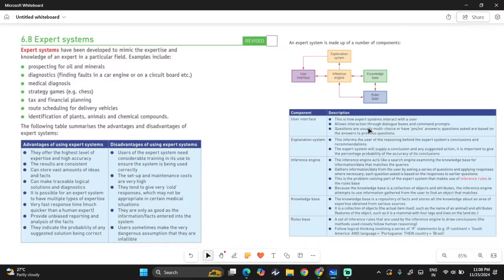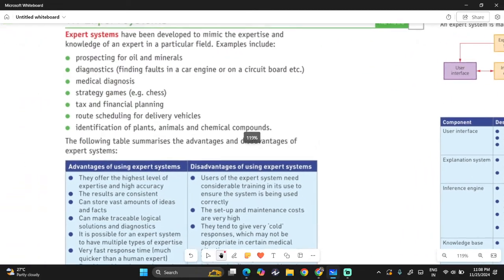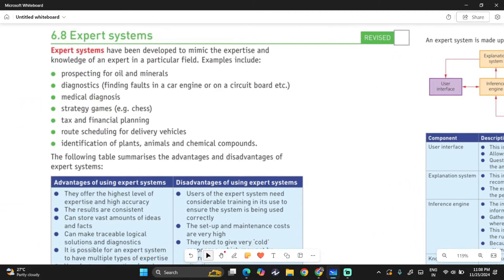Welcome back to another video. Today we'll be looking at chapter six ICT applications, 6.8 expert systems. Expert systems have been developed to mimic the expertise and knowledge of an expert in a particular field. Examples include prospecting for oils and minerals, medical diagnosis, strategy games such as chess, tax and financial planning, route scheduling for delivery vehicles, and identification of plants, animals, and chemical compounds.